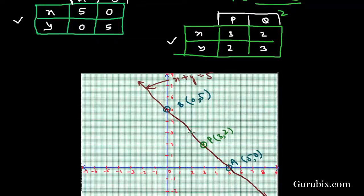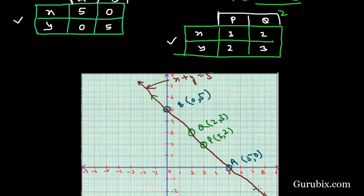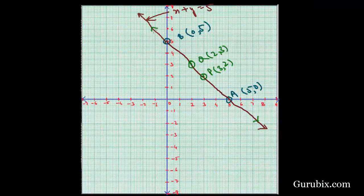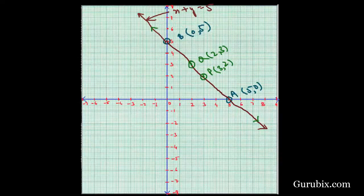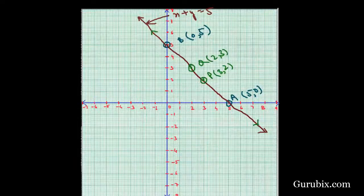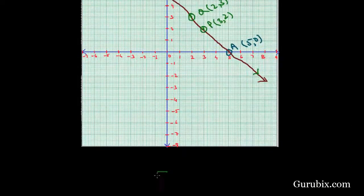Drawing a line through points P and Q, we observe that line PQ is overlapping line AB. This confirms through the graph that there are infinitely many solutions of this pair of linear equations. Thank you.